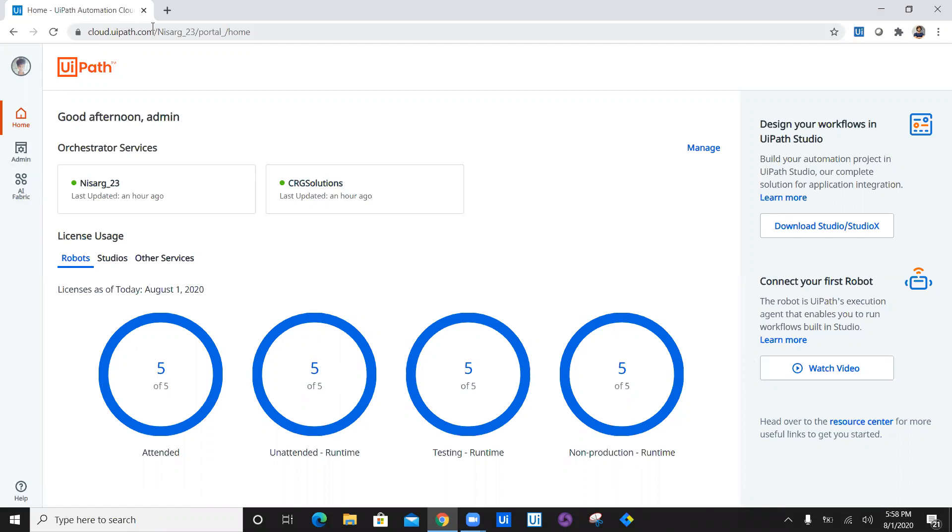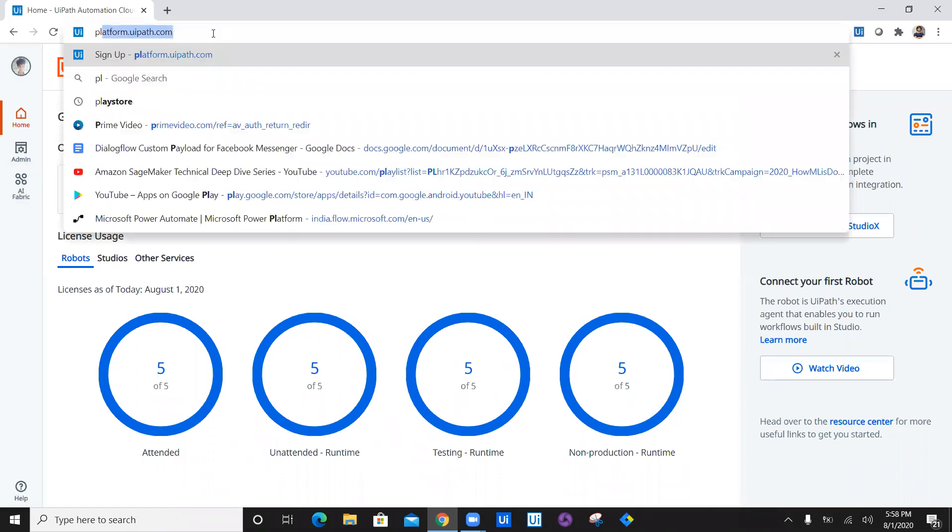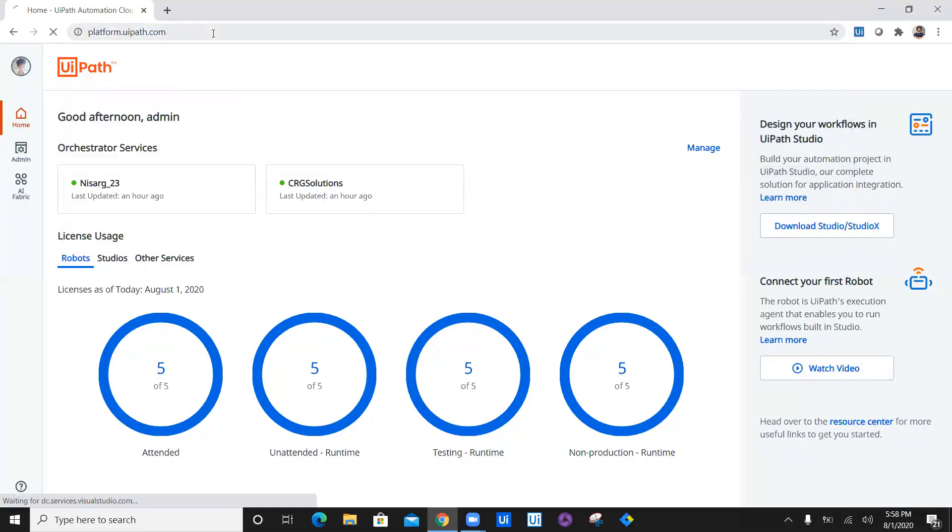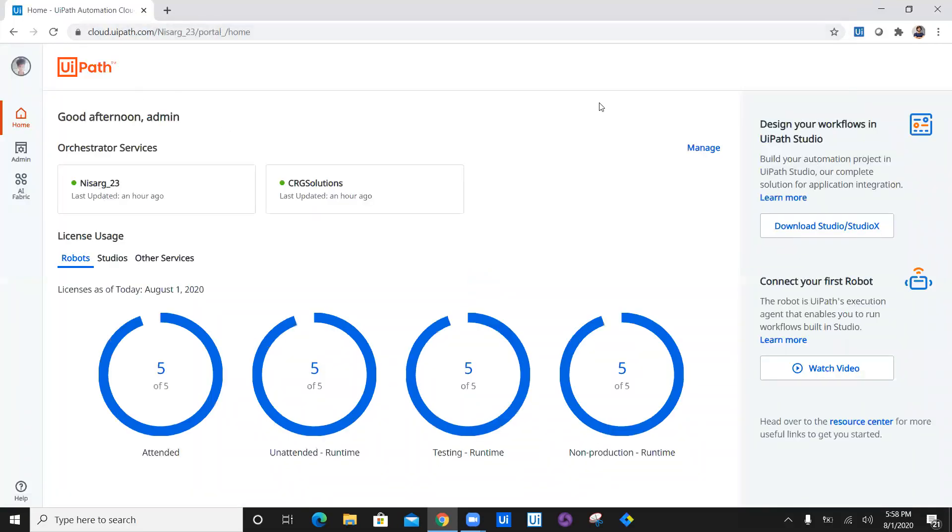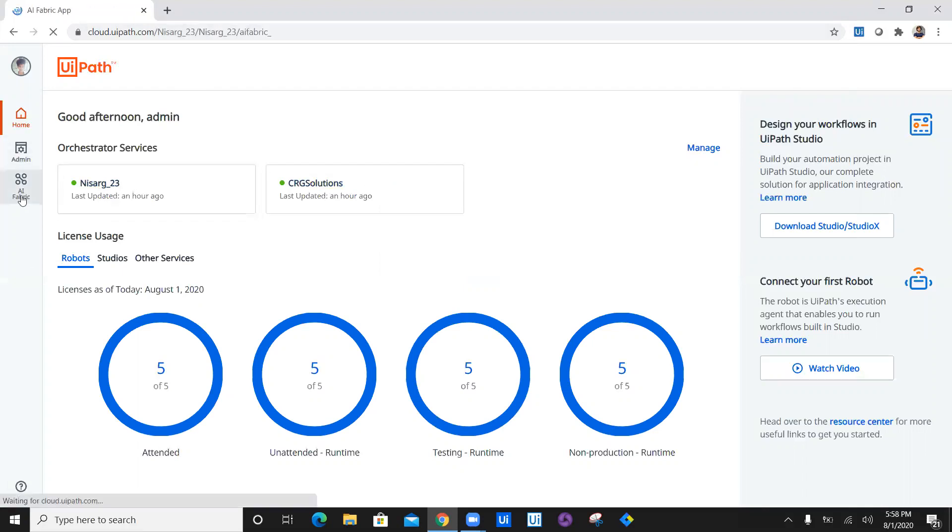Now I have navigated to UiPath's cloud, which is platform.uipath.com. Once you navigate to platform, you can see the platform available here. You can see the orchestrator services are available and AI fabric.